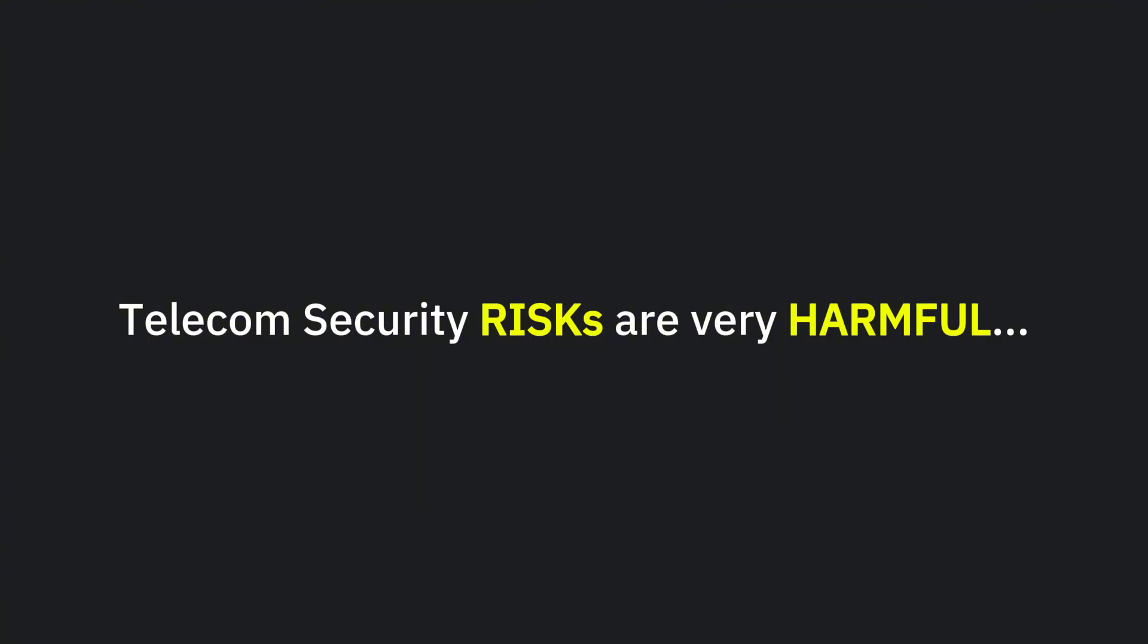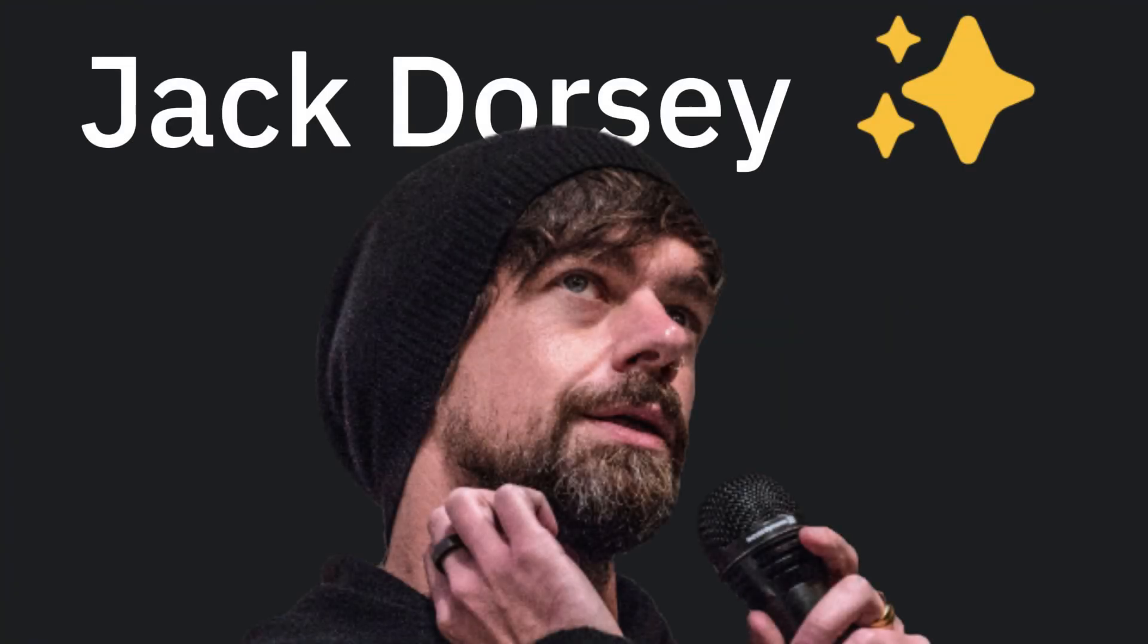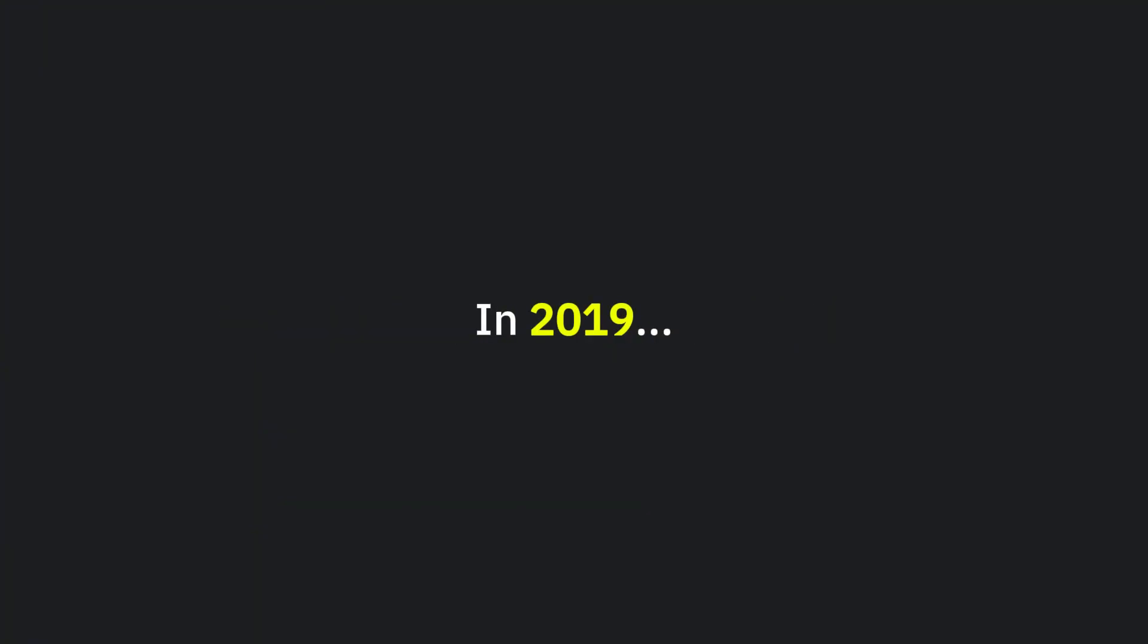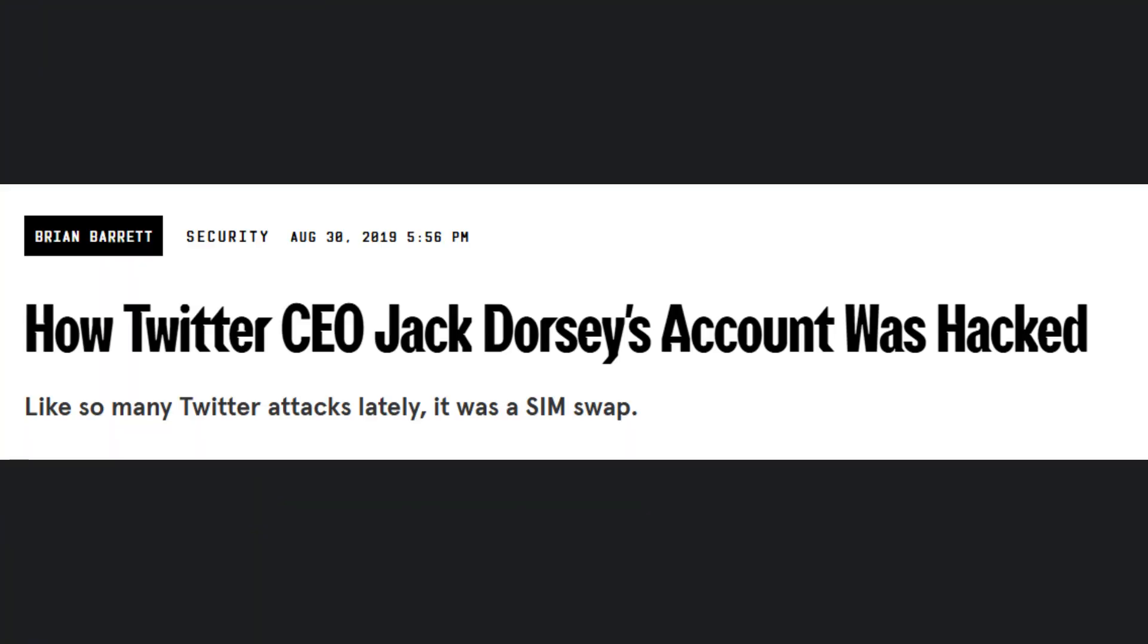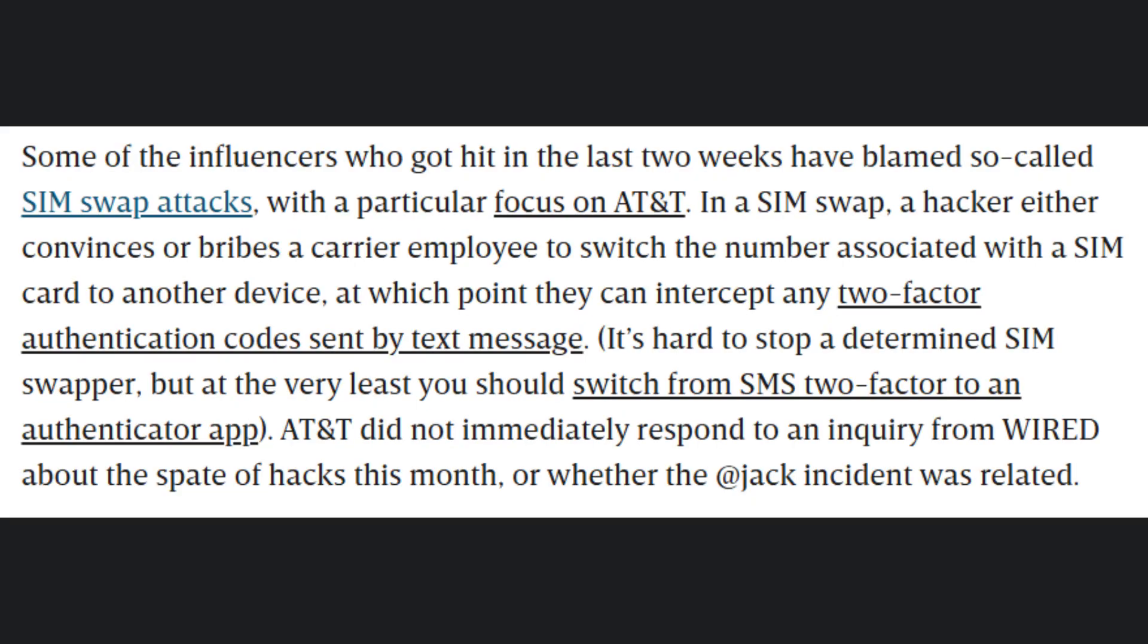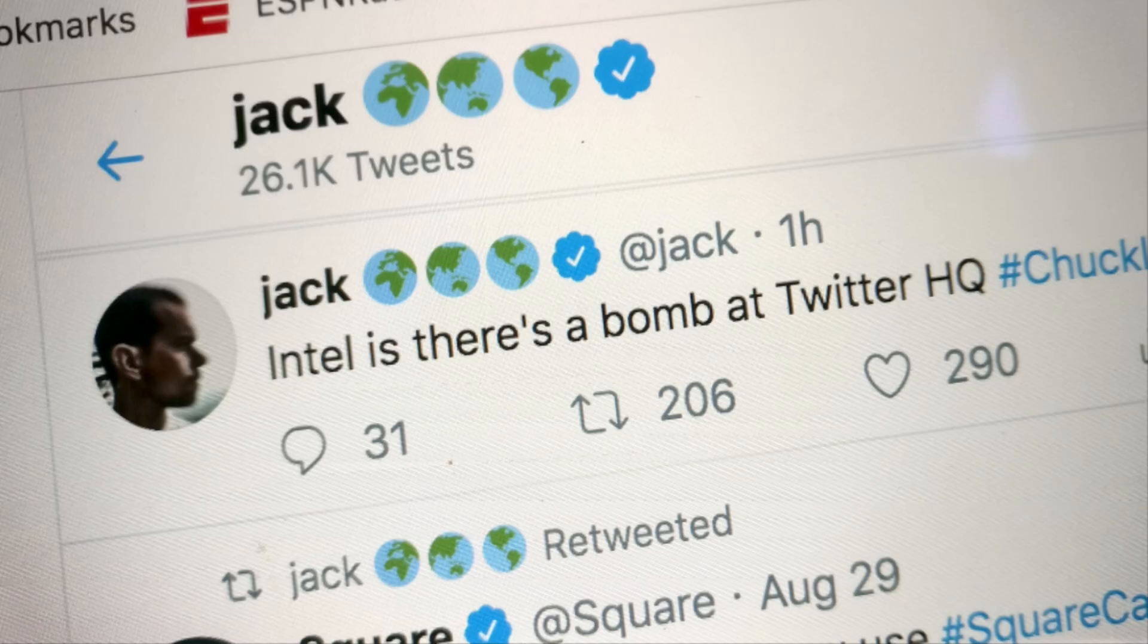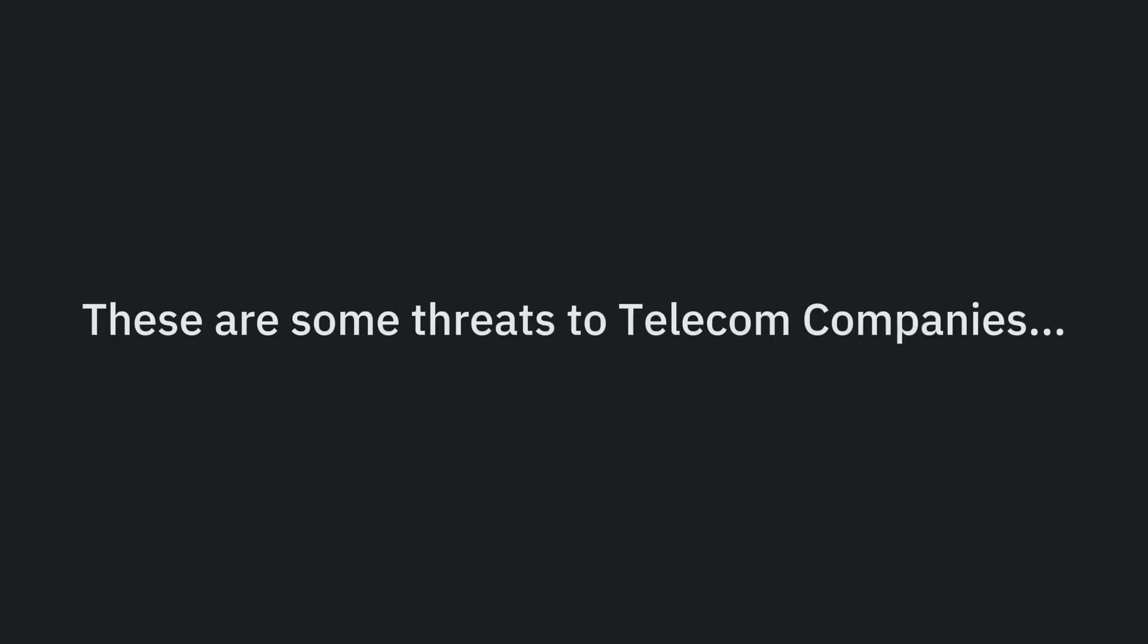Telecom security risks are very harmful. Even top tech leaders like Jack Dorsey, the co-founder of Twitter, have fallen victim to mobile network vulnerabilities. In 2019, hackers took control of his Twitter account using a method called SIM swapping. They tricked his mobile provider into transferring his phone number to a SIM card they controlled. With access to his number, they used Twitter's old Tweet via SMS feature to post offensive tweets from his account.